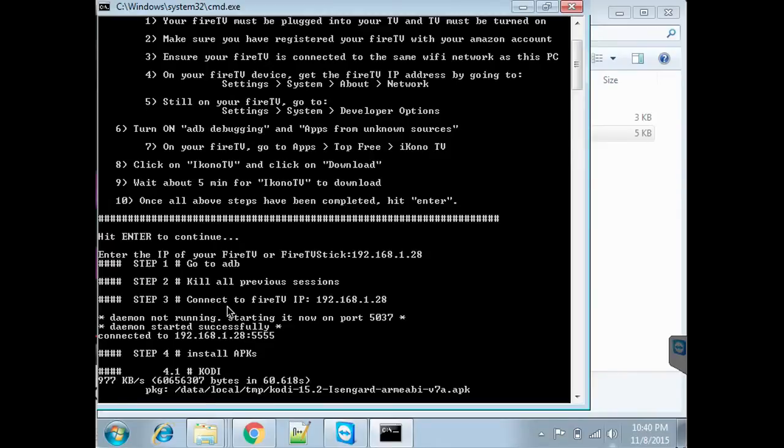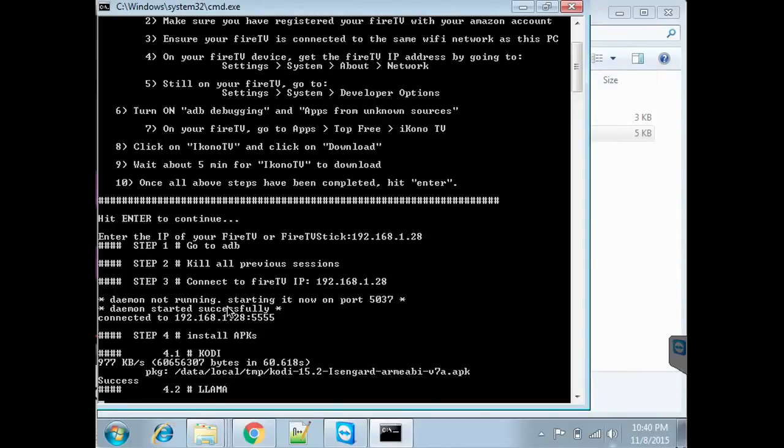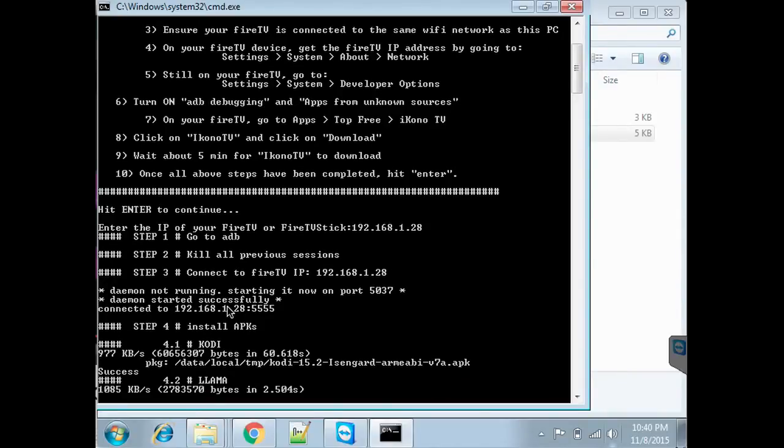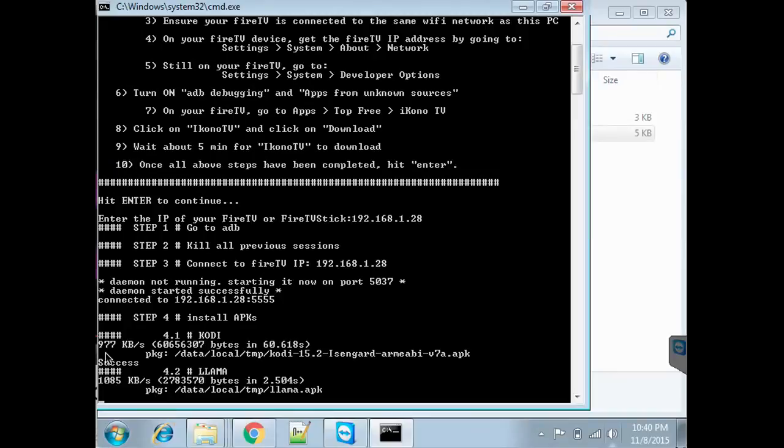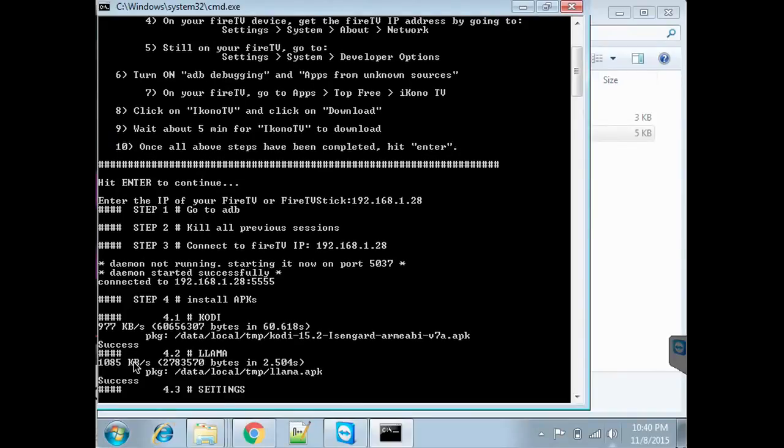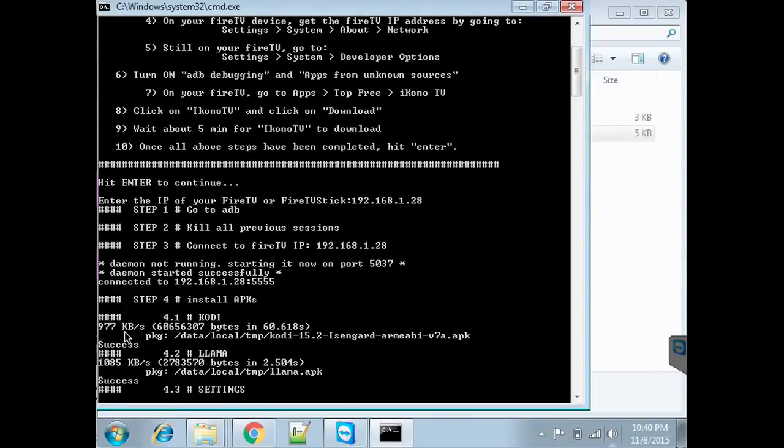At this point there's no manual intervention. You just let the kit go. I'm going to walk you through all the steps, but basically at this point you're just watching it. You can see that it succeeded in loading Kodi.